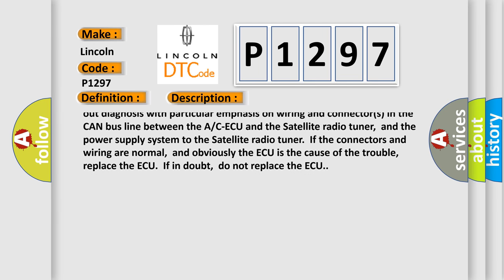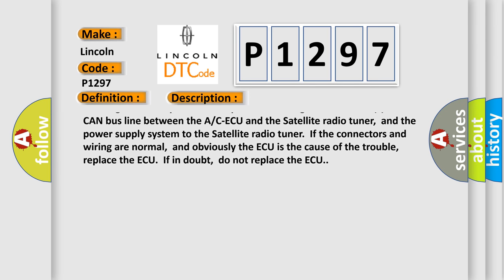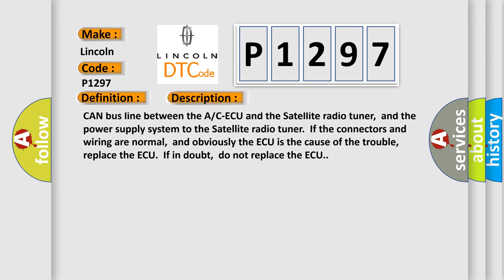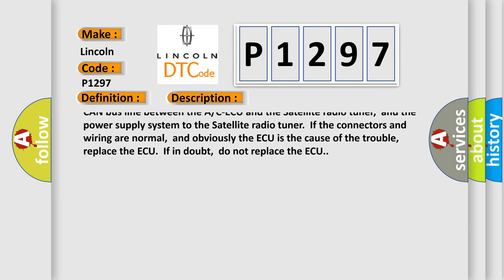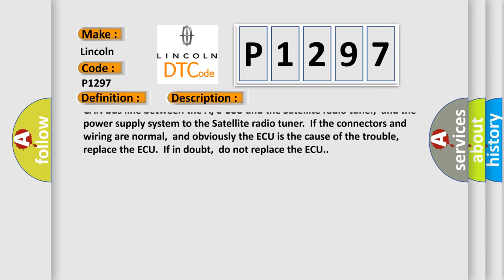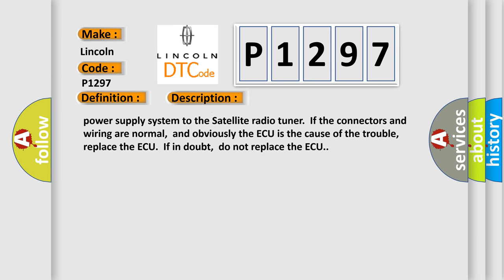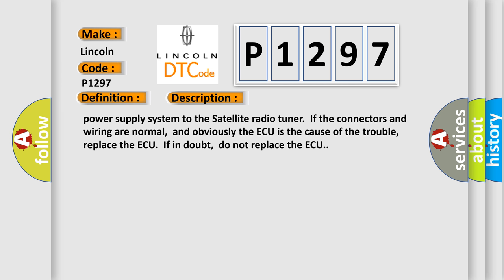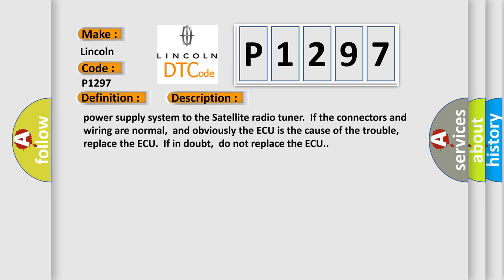And the power supply system to the satellite radio tuner. If the connectors and wiring are normal, and obviously the ECU is the cause of the trouble, replace the ECU.